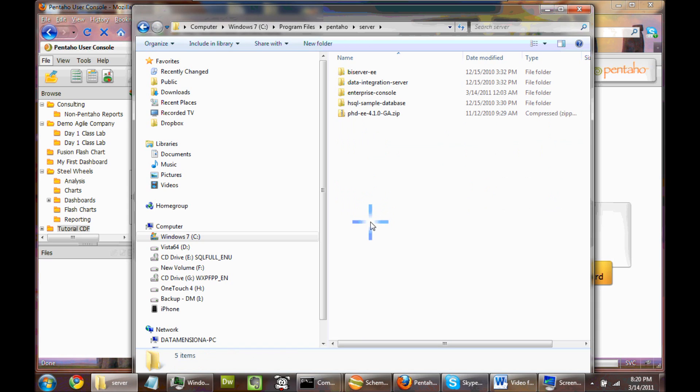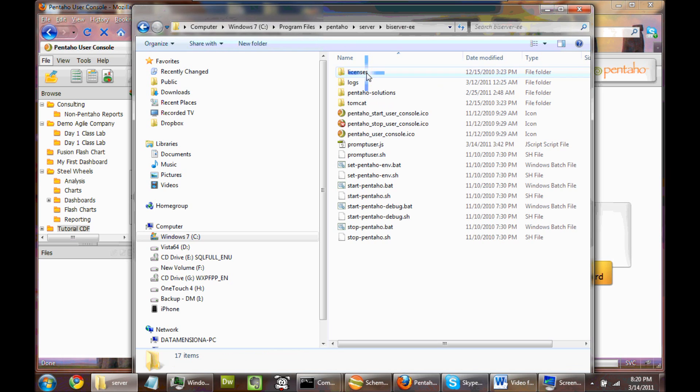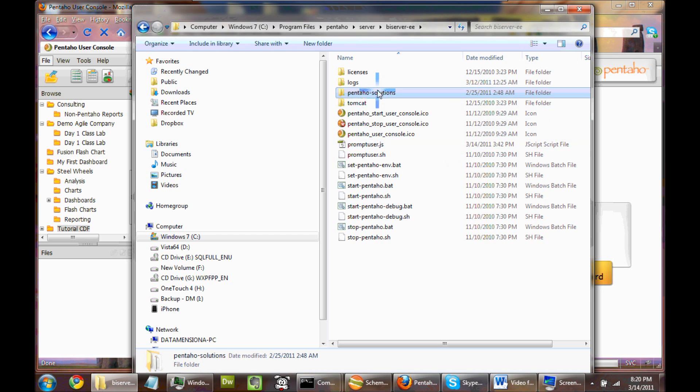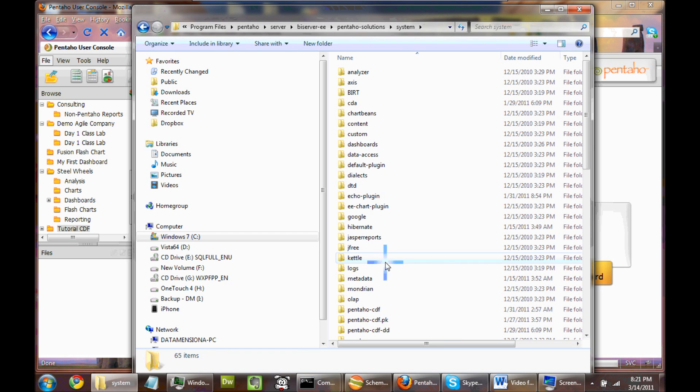Nearly all Pentaho installations, starting at the Pentaho root, are going to be structured this way or very similar. And then you're going to go to the BI server, then you're going to go to Pentaho solutions, and then you're going to go to System.